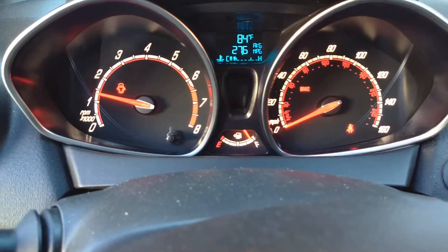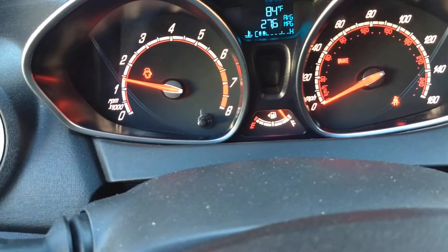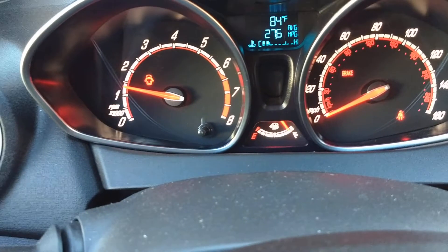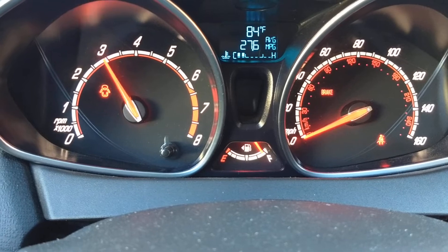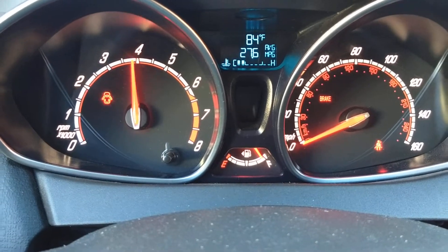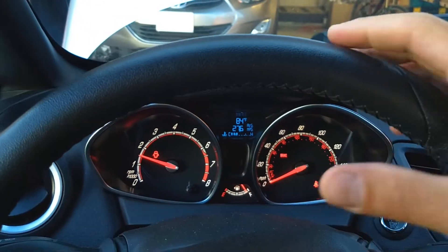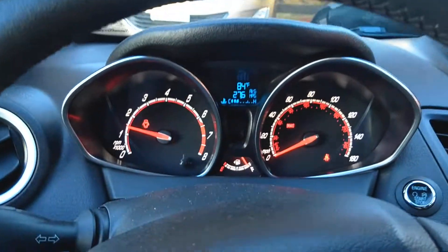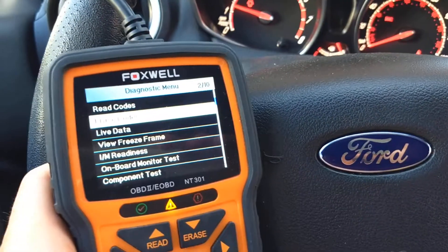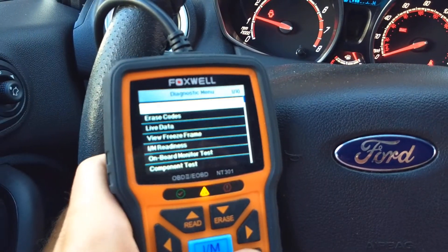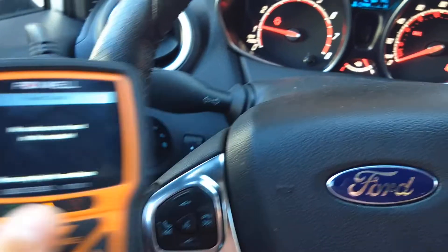Now let's go ahead and start the car. You will not have that harsh vibration in the body or the dash. The engine light is off, as you can see. And even if I scan the system right now, there should be nothing there — no codes are stored in the system. So that's how you fix those codes, guys.